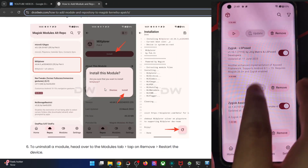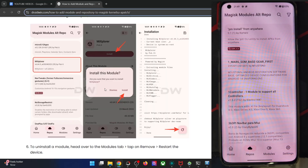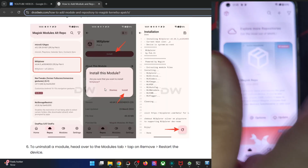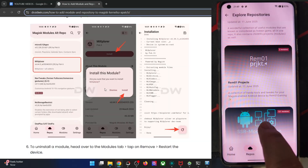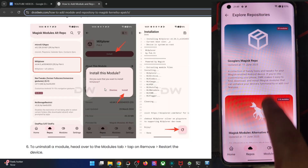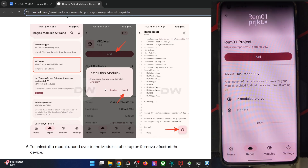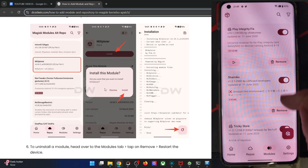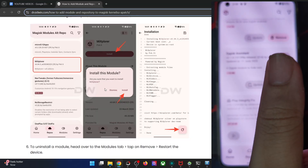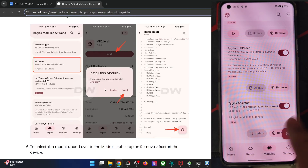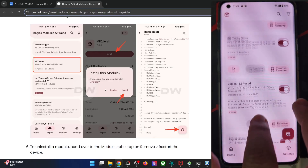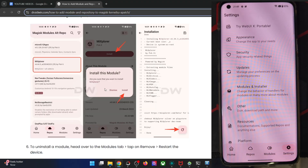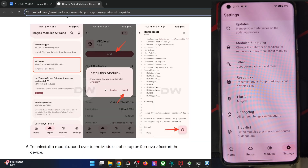Likewise, you can also install other mods the same way. Go to the repo app, choose the repo of your choice, select the desired module, hit Install, and get the job done. You may also install more repos from the repo section — there are around 12 repos available. Download the repo of your choice, tap Add, and the repo will be added. You can also manage all your modules from here — turn off a module or remove it from this section as well. Just one tap is required. You can also go to the settings menu of the app and try out other tools.